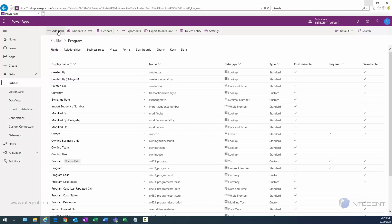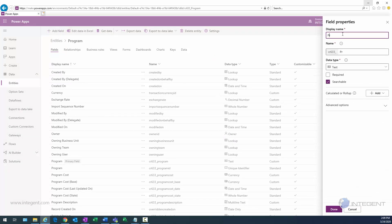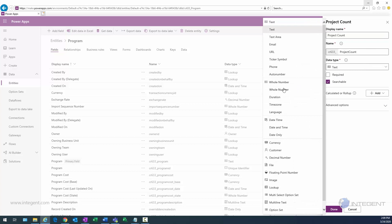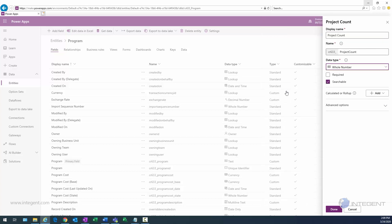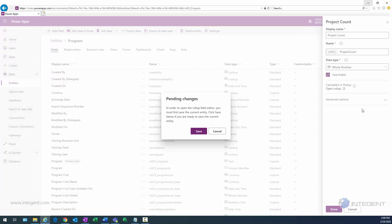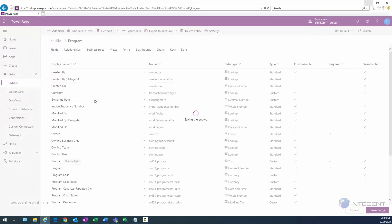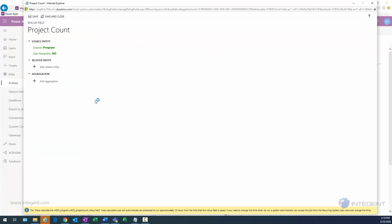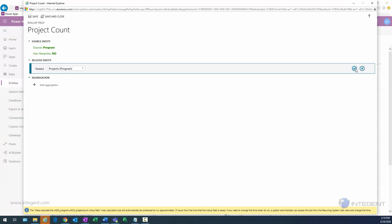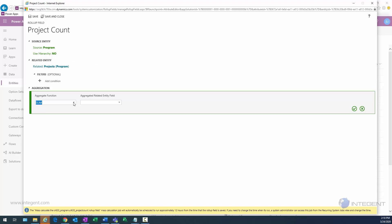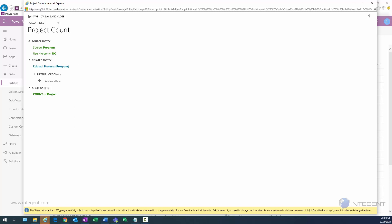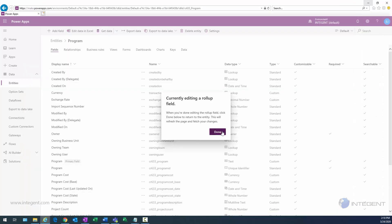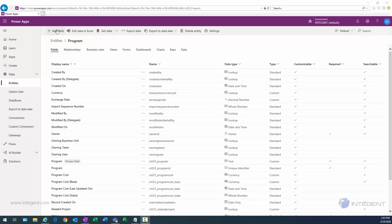Next I'll add a project count field. This will be a whole number data type. Once selected, I click Add Calculated or Roll-up and select Roll-up. The dialog comes up, and I select the relation to projects, add an aggregation of count, and select the project-related field. I click the green check mark and Save and Close.